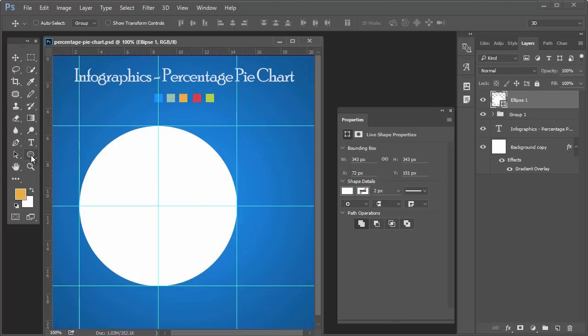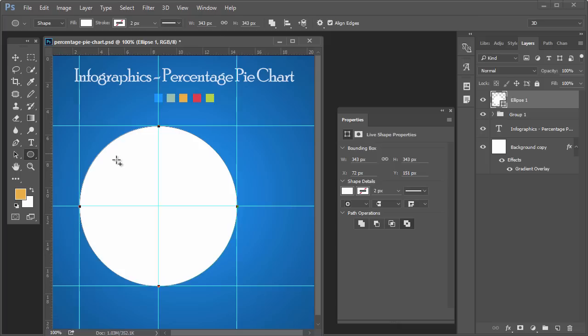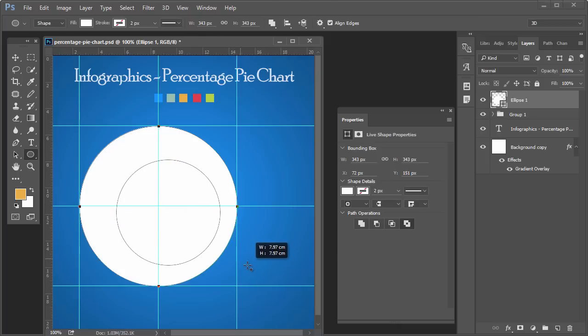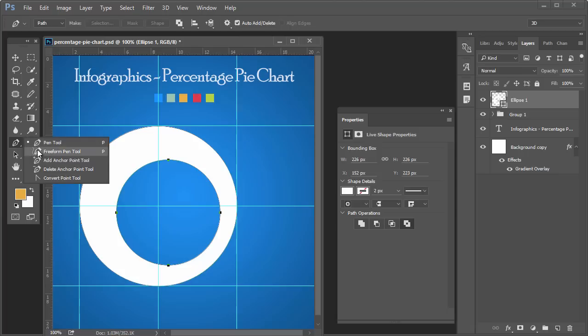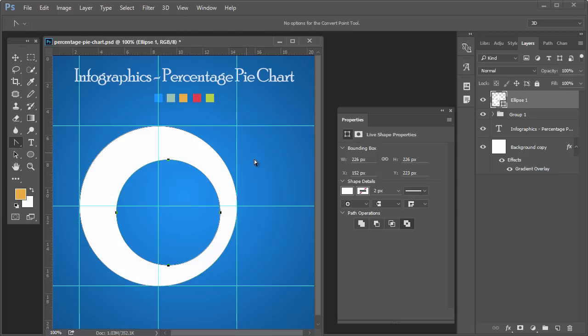Use the tool again, stay on the same layer, and click one small circle inside the big circle. Make sure you select 'exclude overlapping shapes' from the options. Make both circles centered.